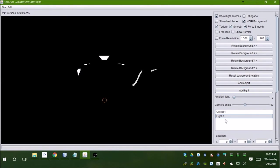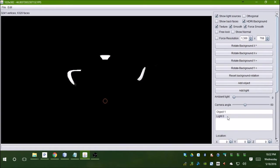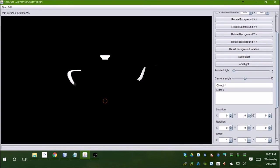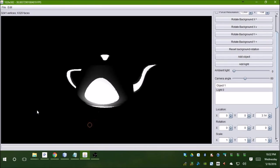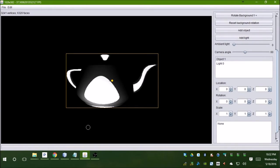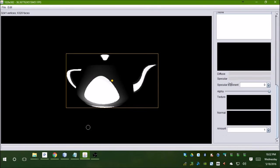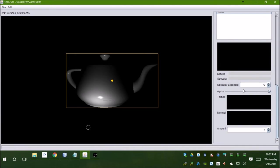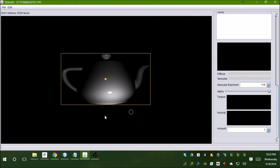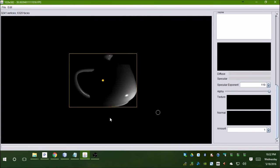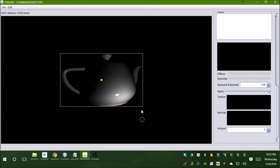It can do simple things like smoothing, and it can also do lighting. It has specular lighting as well. You can change the exponent — if you're into computer graphics, you know this exponent is what the dot product is raised to, which makes the reflection sharper.